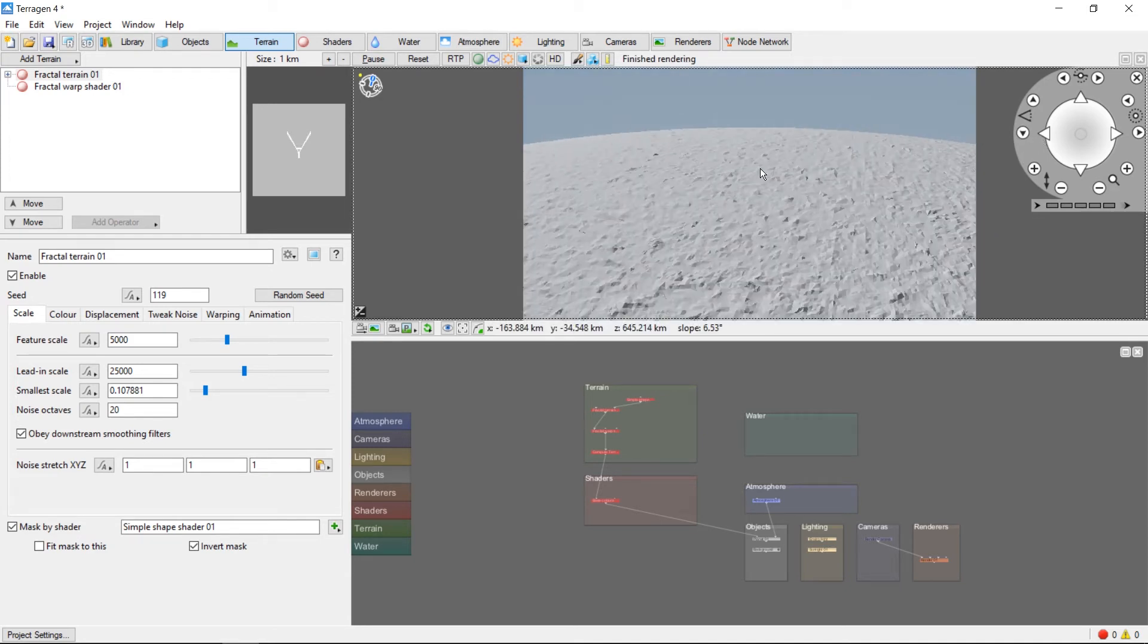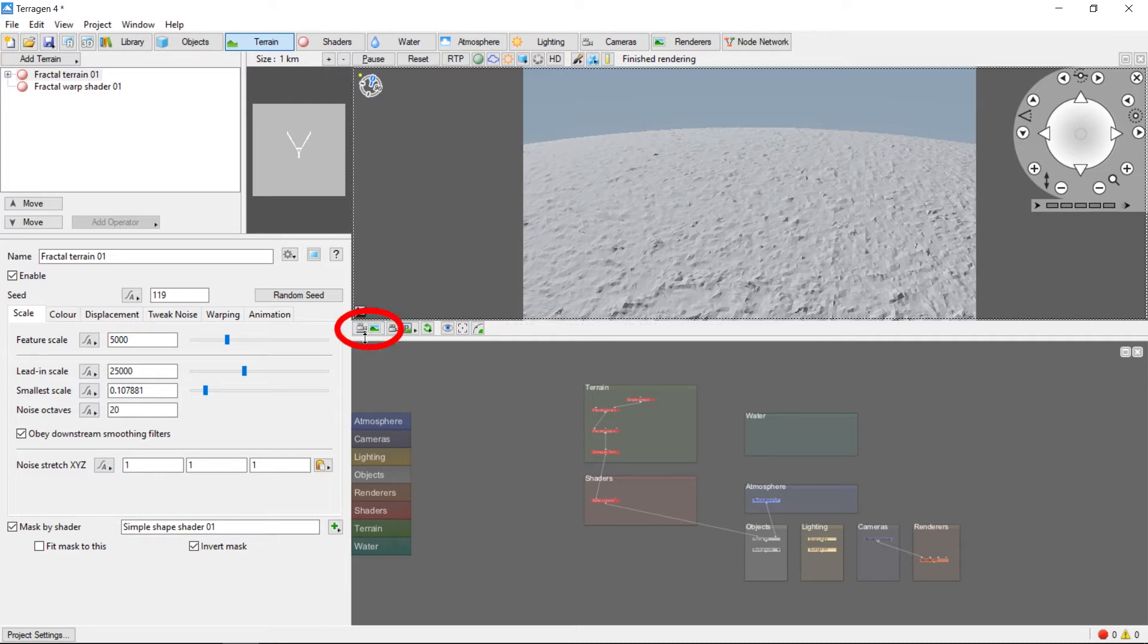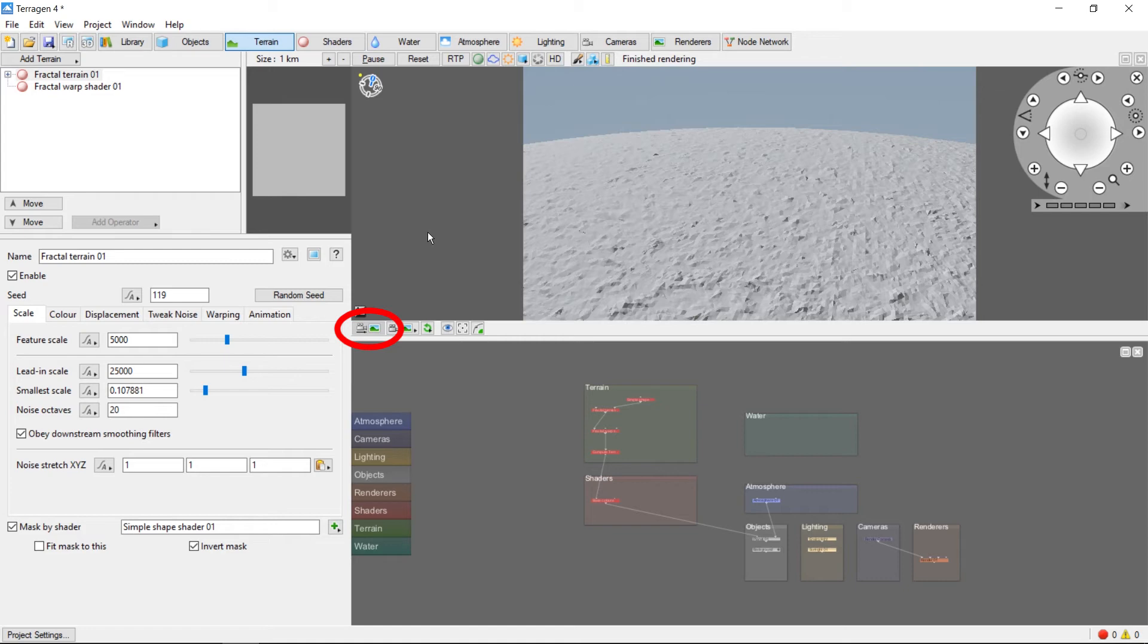It's important, when you finish moving your camera, that you click the copy view to render camera button in the bottom left corner of the 3D preview, otherwise your image will be rendered from the original camera position instead of the new position.